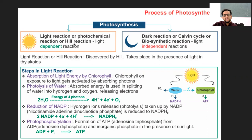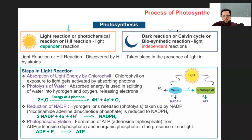The light reaction is also called the photochemical reaction or Hill reaction — discovered by Hill. You need to remember 'photochemical' for sure. The dark reaction is also called the Calvin cycle or biosynthetic reaction. The light reaction is light-dependent; the dark reaction is light-independent. That basic difference has to be clear.